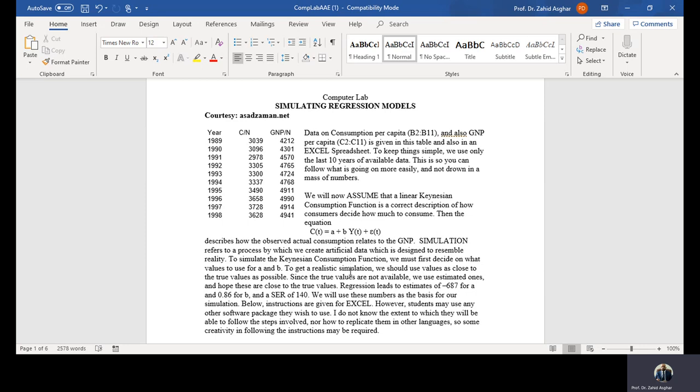We have a linear Keynesian consumption function. CT is a function of income. In practice we don't know the value of A and B, but here when we do simulation we assume that we know the values of the parameters. So how are we going to run this simulation?